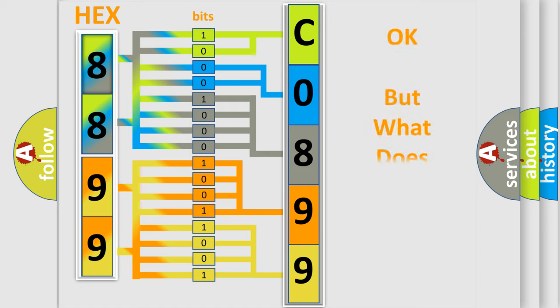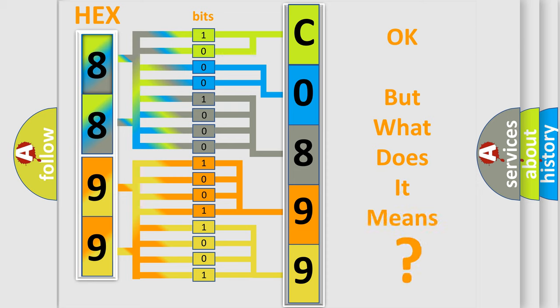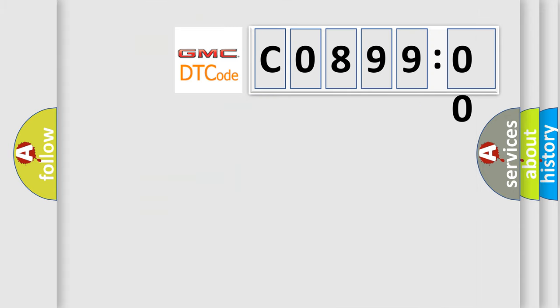The number itself does not make sense to us if we cannot assign information about it to what it actually expresses. So, what does the Diagnostic Trouble Code C089900 interpret specifically?